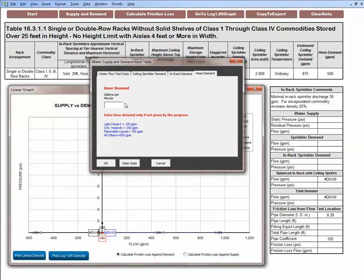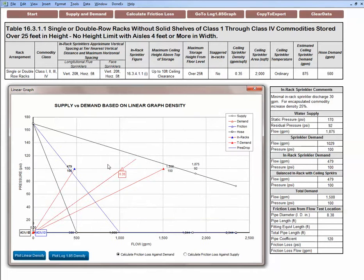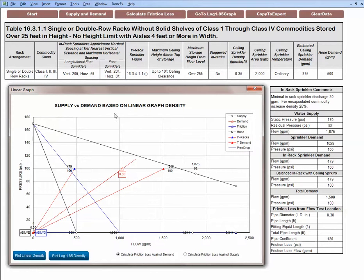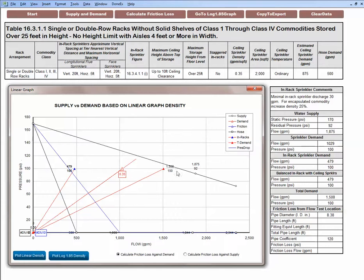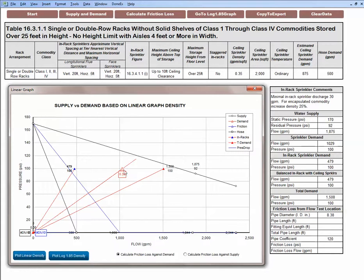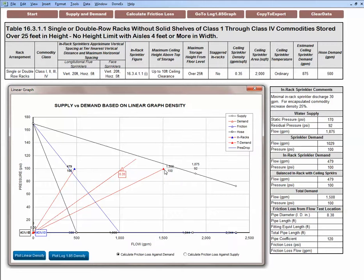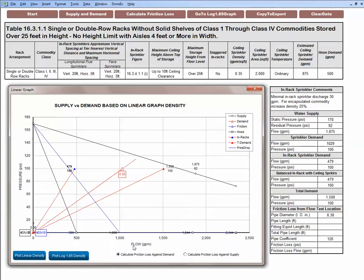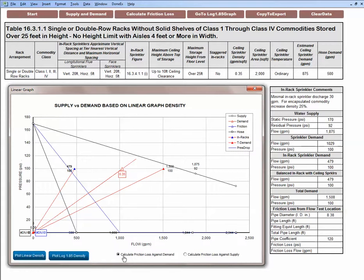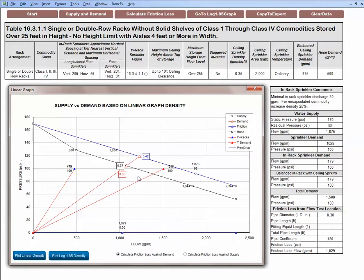We'll enter hose demand but hose demand is already given so I'll leave this blank. I'm accepting 500 gallons per minute. We click OK. And when we do, the computer calculates and enters the water supply, in-rack sprinkler demand, and ceiling sprinkler demand. The density needed is 0.35 and it calculated your total demand for ceiling and in-rack sprinklers. The lines look a little bit funny but this is because the program calculated friction loss also to the base of riser. So I'm going to click this button calculate friction loss against demand and the line straightens there now.